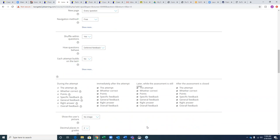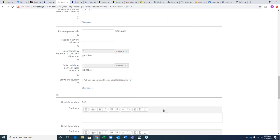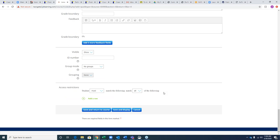You can change the type and amount of feedback students receive, add a password or IP address, add a delay between first and second attempts, and add customized feedback. Once you've set all those parameters — remember, the only required one is giving it a name — you hit Save and Display.